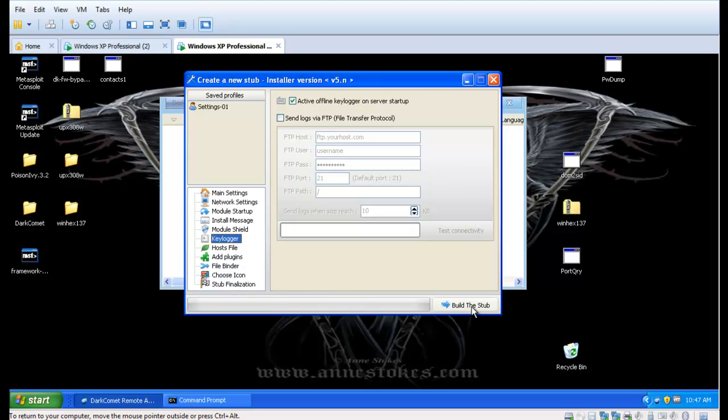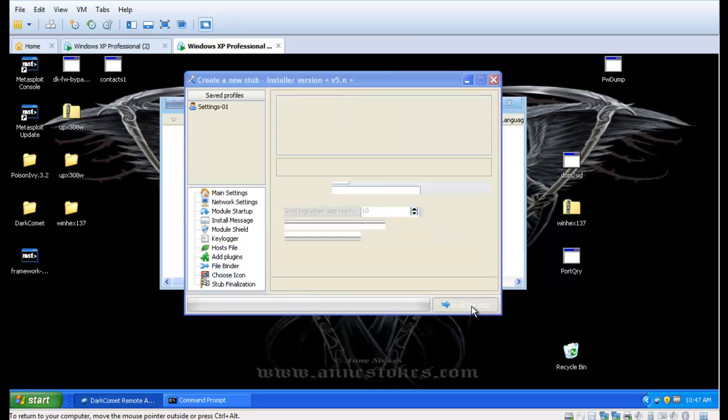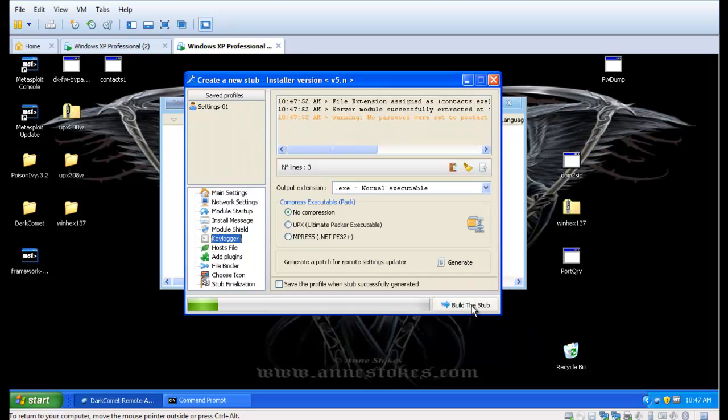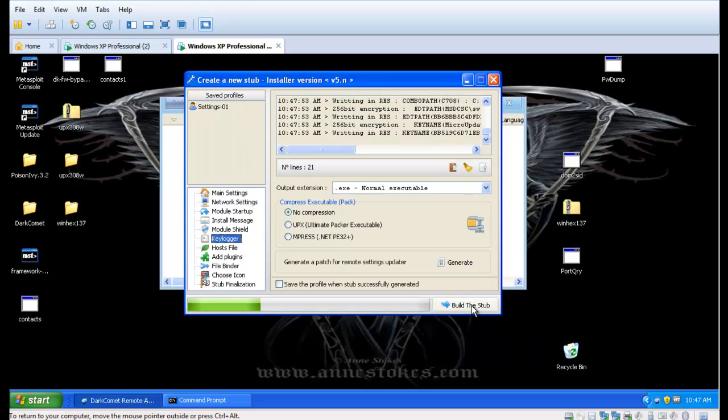After that's done, we're ready to build the executable. We're going to call the executable contacts.exe.